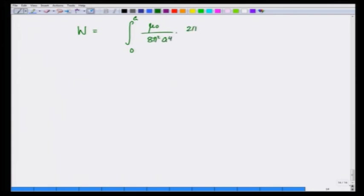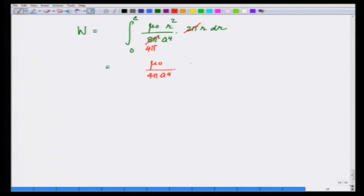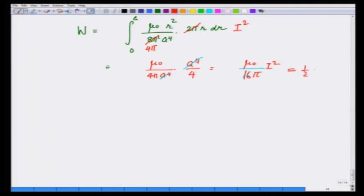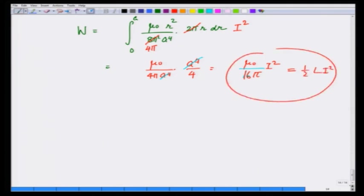Computing the integral from 0 to a of mu_0 over 8 pi squared a to the 4th times 2 pi r times r squared dr — together with the I squared factor — this should equal one-half L I squared. These together give L equals mu_0 over 8 pi per unit length.